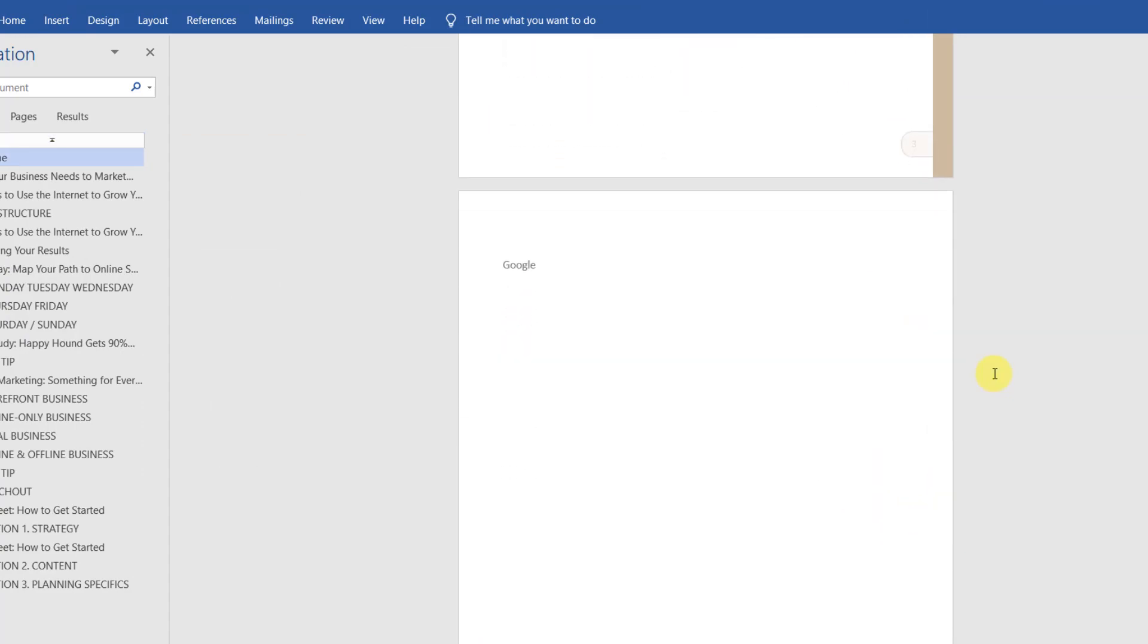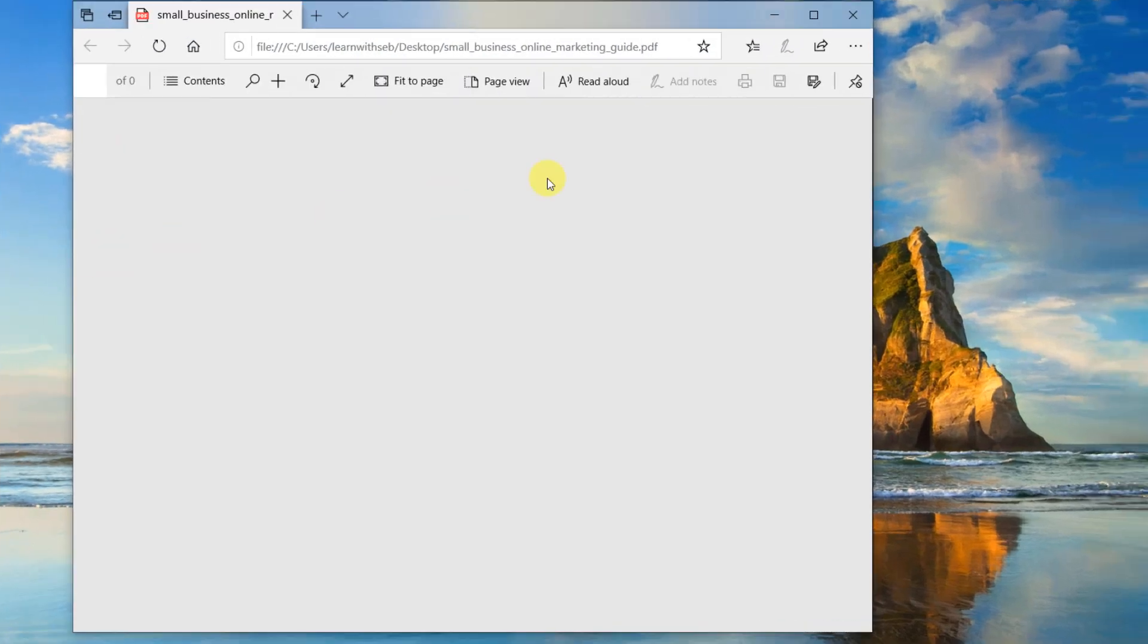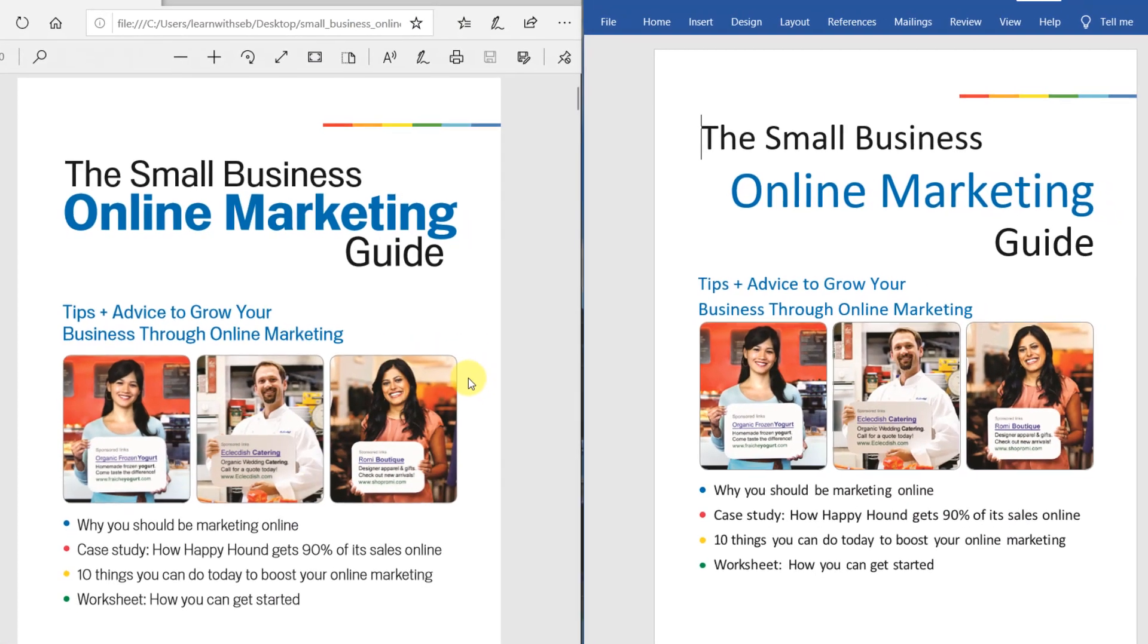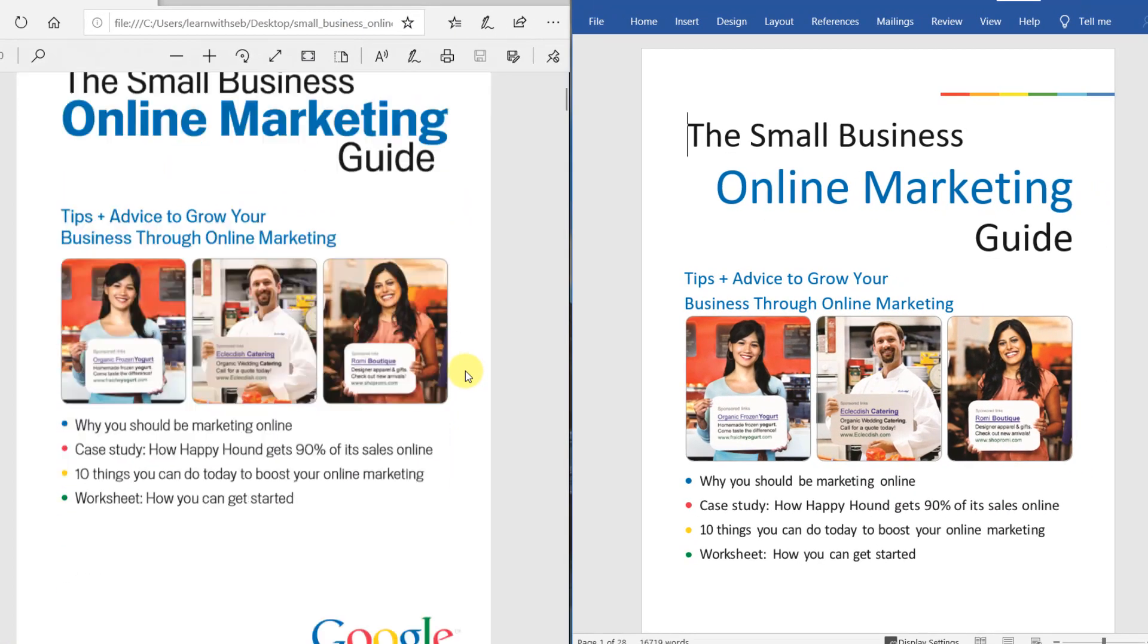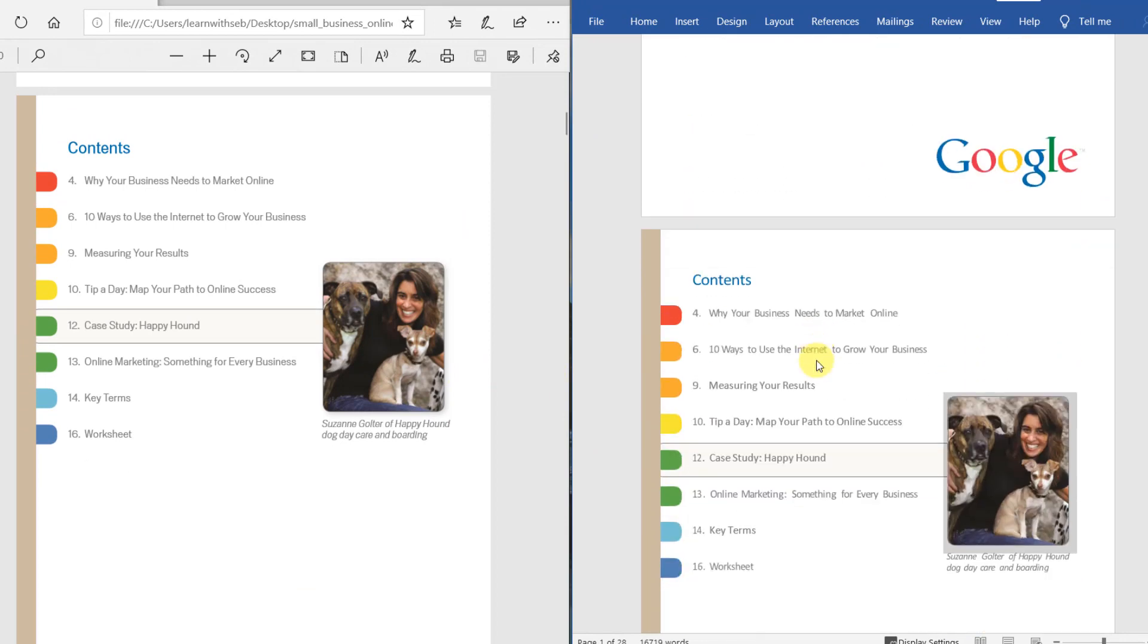If we take a look at the original and the conversion side by side, we can see some differences. The bolding is gone on the Word version and the second page looks very similar.